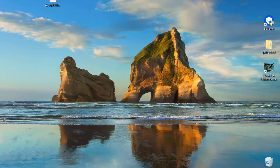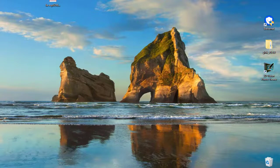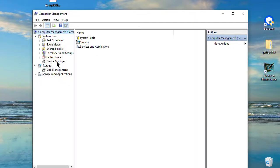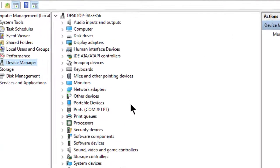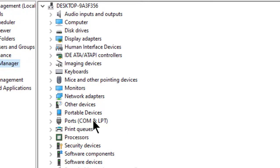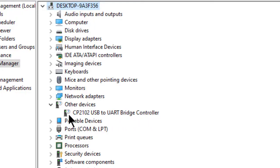Checking whether NodeMCU has been connected with my computer or not. Opening device manager inside this device manager. See here this is other device, CP2102 USB to UART bridge controller but here is a question mark, this indicates that driver software is needed.